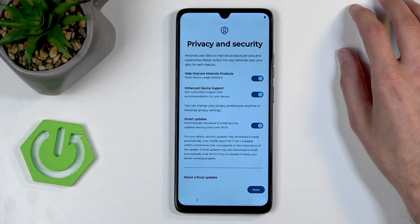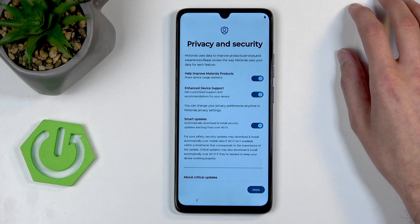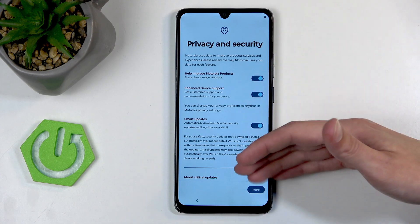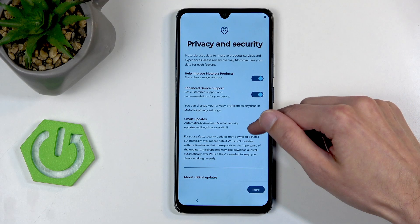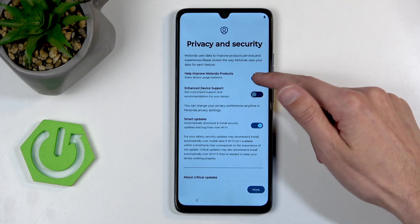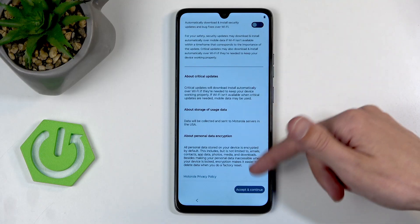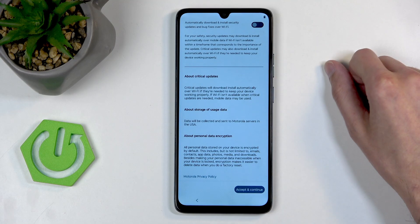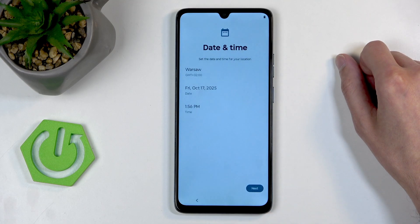Here we have privacy and security — help Motorola or improve Motorola products, enhance device support, and so on. You can read through these if you like, and you can turn it all off if you don't like it. Let's click accept and continue.